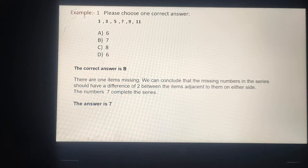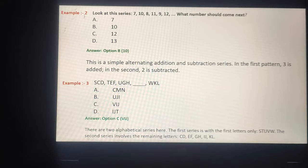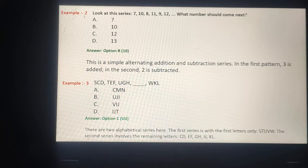Example number 2: Look at the series 7, 10, 8, 11, 9, 12. What number should come next? This is a simple alternating addition and subtraction series. In the first pattern, 3 is added. In the second, 2 is subtracted.